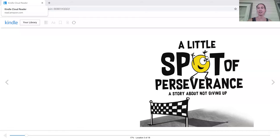Hello, our story today is called A Little Spot of Perseverance, a story about not giving up.